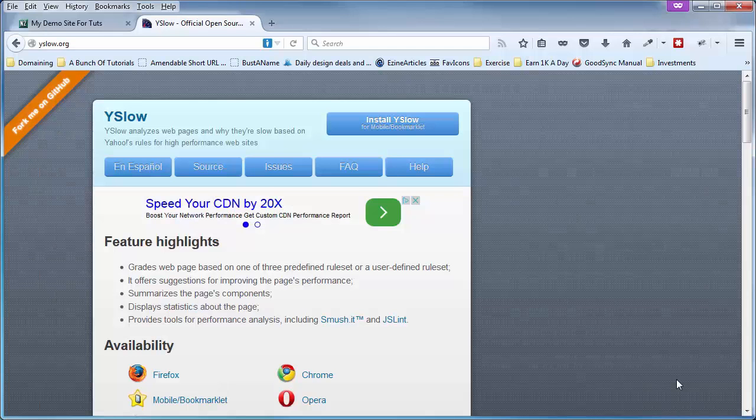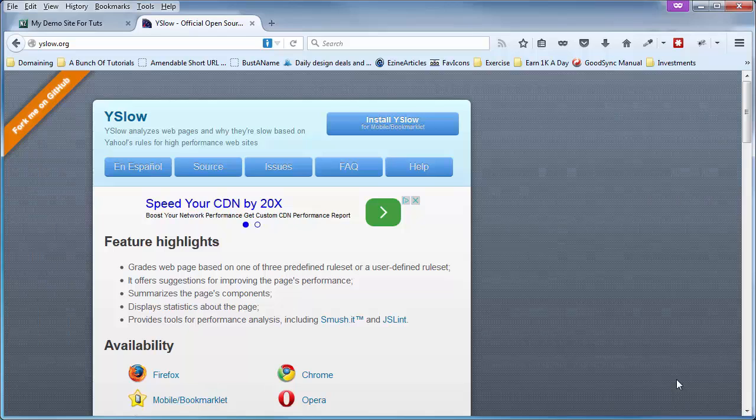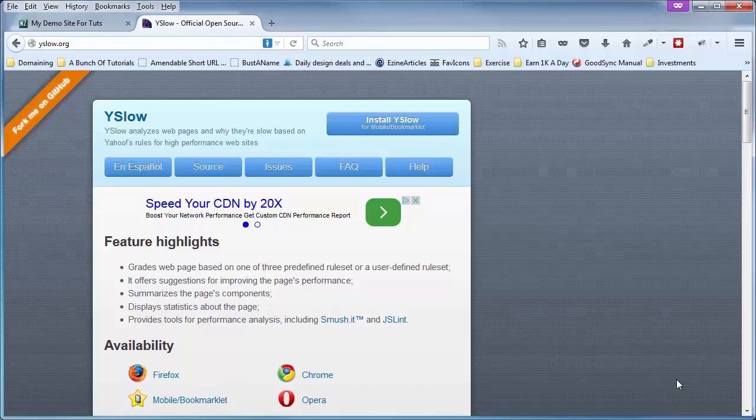You should test the load times of your websites pretty often, especially if you are regularly adding content, plugins, scripts, or testing new themes.